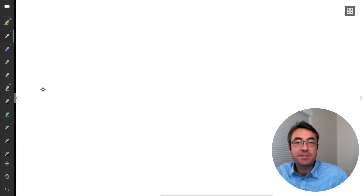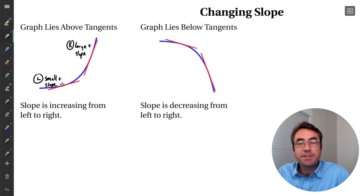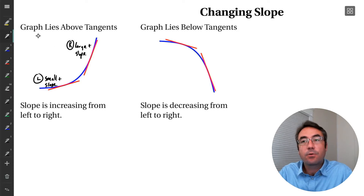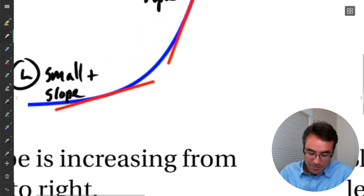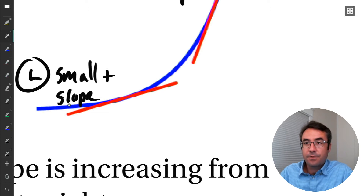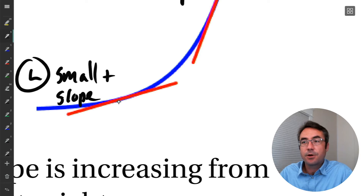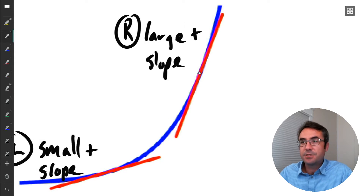And so kind of a side effect of this is that in each of these cases, when our slope is increasing from left to right, our graph is above the tangent line. So if we were to zoom in on this tangent line right here, notice that our curve, right around that point of tangency, is above the tangent line. Same thing with this other one — our curve is sitting slightly above the tangent line.